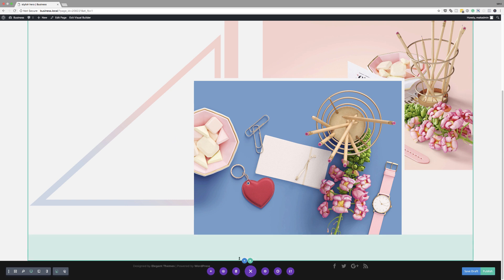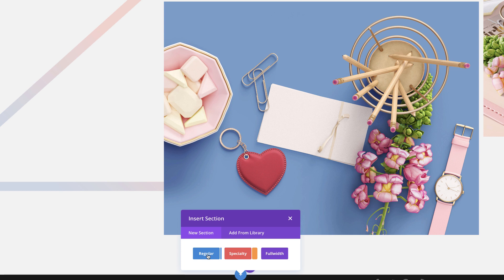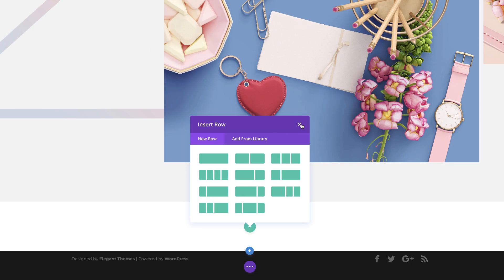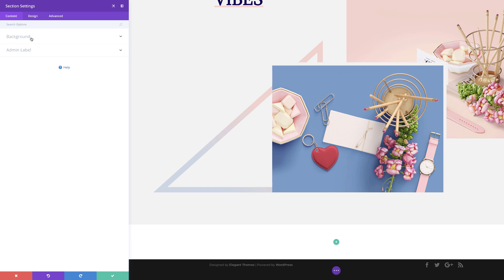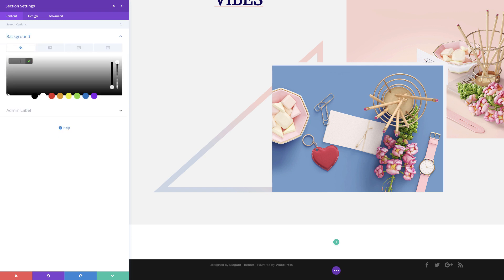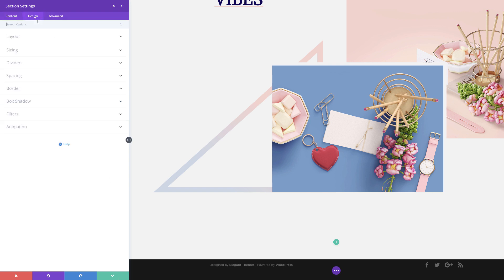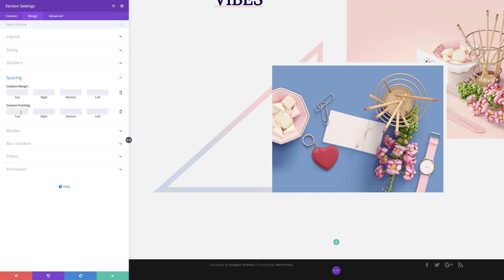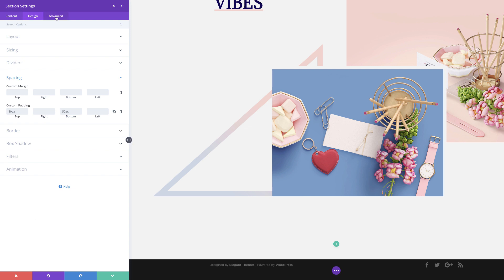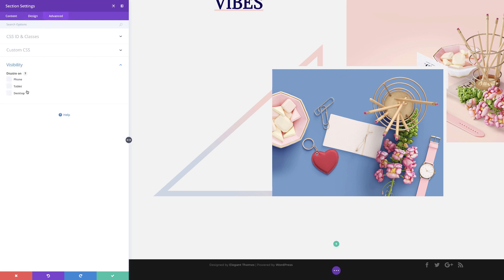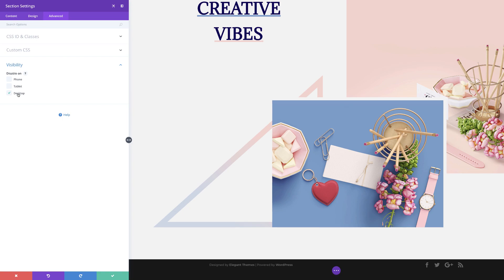We're going to add a brand new section. I'm going to click the plus button and click on regular. As we did before, we're going to start off by adding our background color, pasting the hexadecimal value. Next, we're going to come to the design tab, click on spacing, and add a custom padding of 50 to the top and 50 to the bottom. Then under the advanced tab, click on visibility — we don't want this new section to be visible on the desktop, so we're going to disable the desktop.